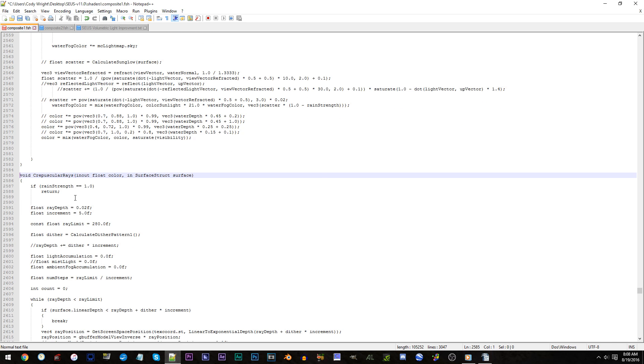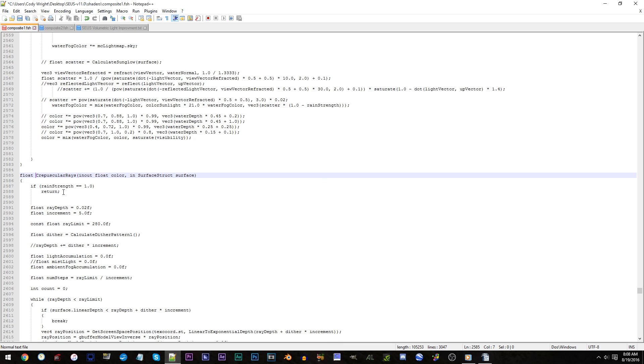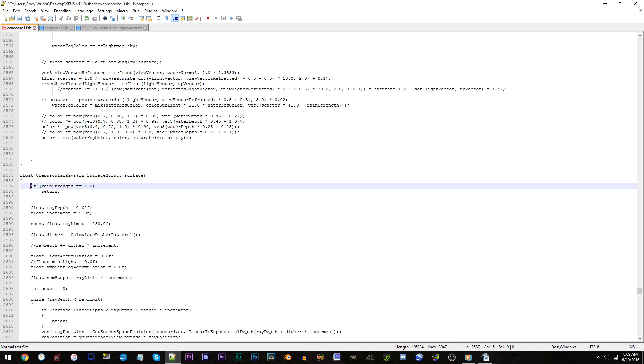Change this here void to float. And also, remove in out float color comma space. Line 2587 to 2588. Highlight and delete all the code on those lines.